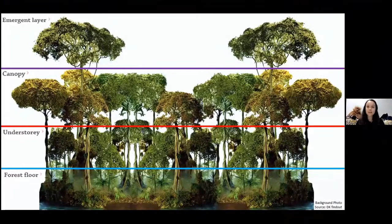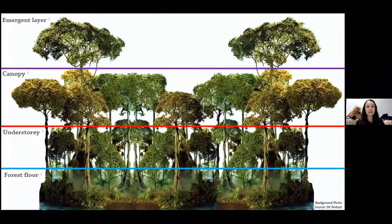I'm going to share my screen so we can have a look at the different layers of the rainforest. As you can see, there is the emergent layer, the canopy, the understory, and the forest floor. Each of these layers has a different amount of light and rain, so there are different habitats, which means different animals. Let's start with the emergent layer.